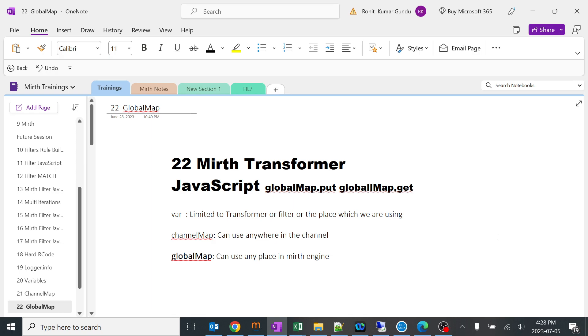Today we are going to learn about global map. As we discussed variables and channel map variables, the scope is limited for both of them. For global maps, the scope is limited to the complete MIRTH integration engine.